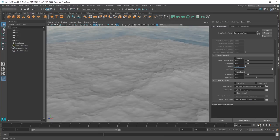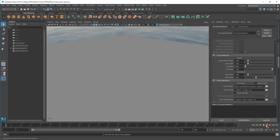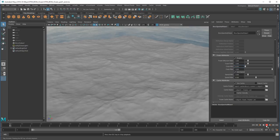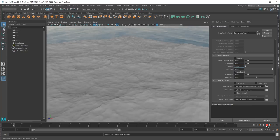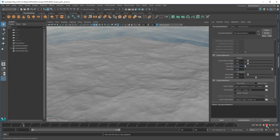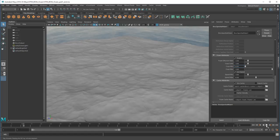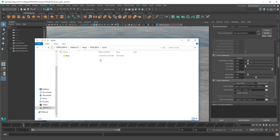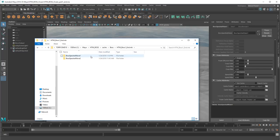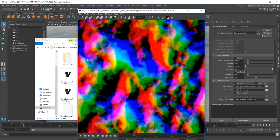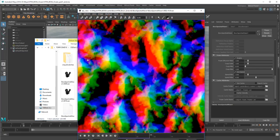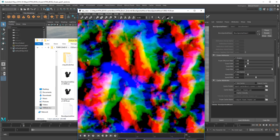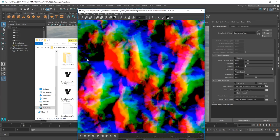This is where things start to get interesting. Despite caching it out, our simulation is still so heavy that it runs quite slow. However, take a look at the actual cached images. Does this look like anything to you? It looks sort of like a displacement map.